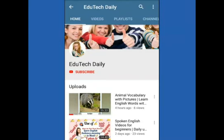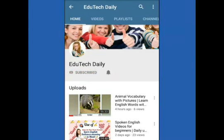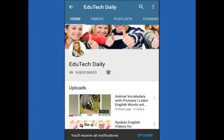Hey there. Subscribe to my channel and also press this bell icon, so you never miss any new updates. Whenever we upload a new video you will get a notification on your phone.